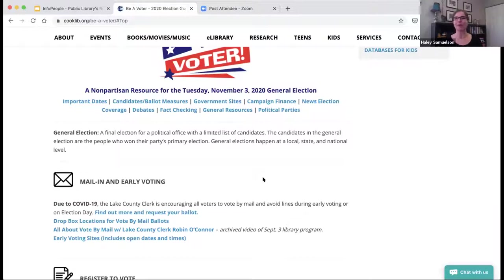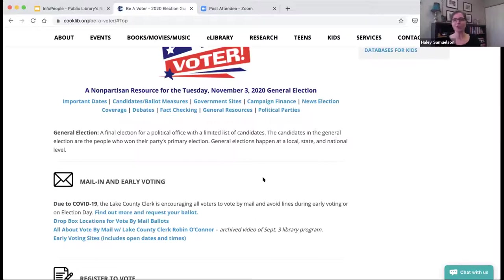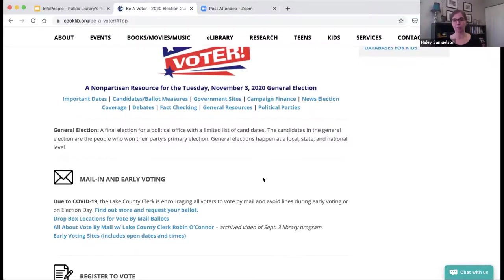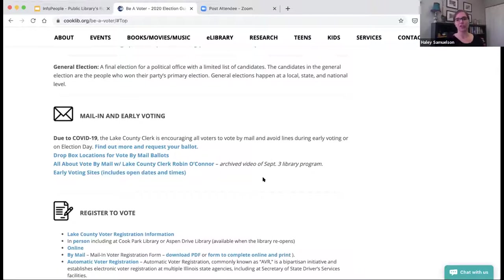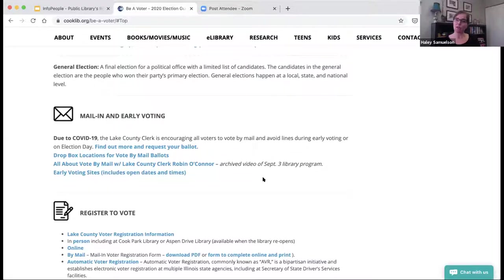We didn't want to assume that people knew what a general election is. This is our fourth election — we've done a midterm, a consolidated, a primary, and now the general election. So we define what a general election actually is — also for newly minted American citizens, 17- and 18-year-olds, first-time voters — just to make sure they know what they're actually voting in. Because there's so much focus on mail-in and early voting, we moved that up to the top of our page.